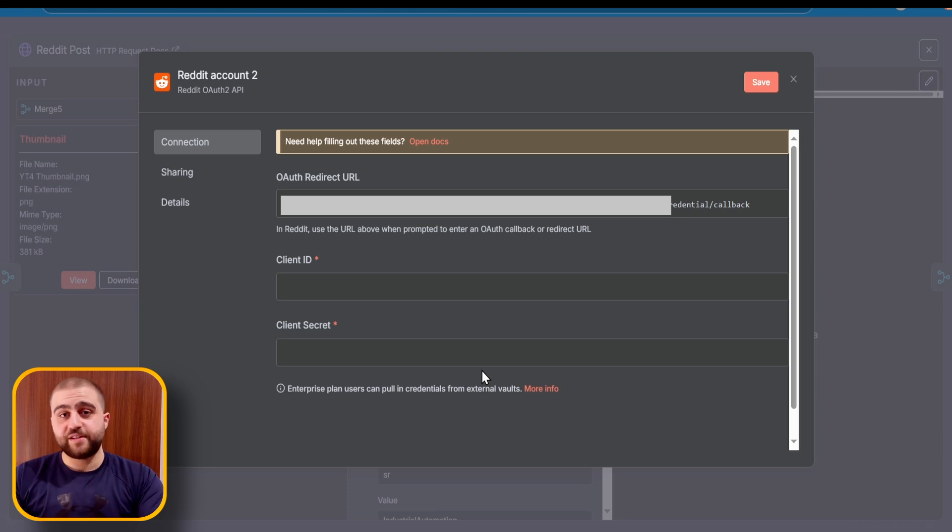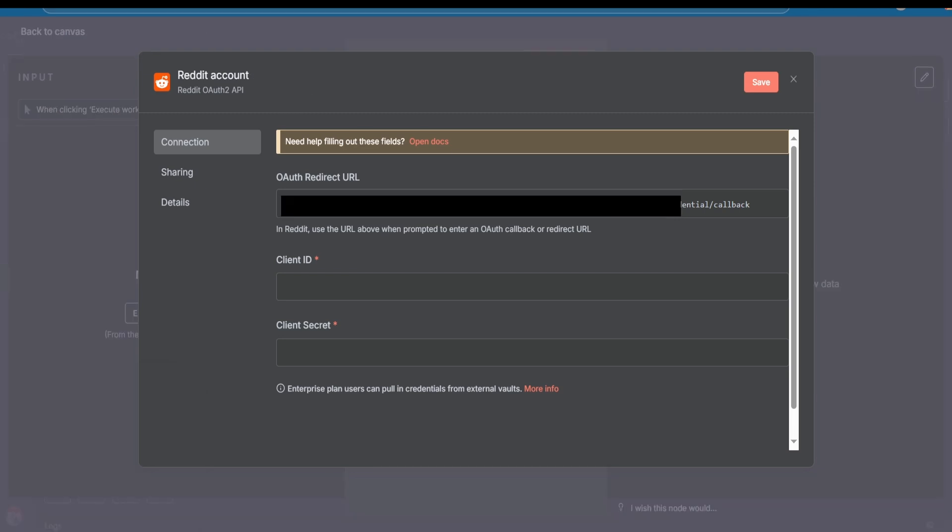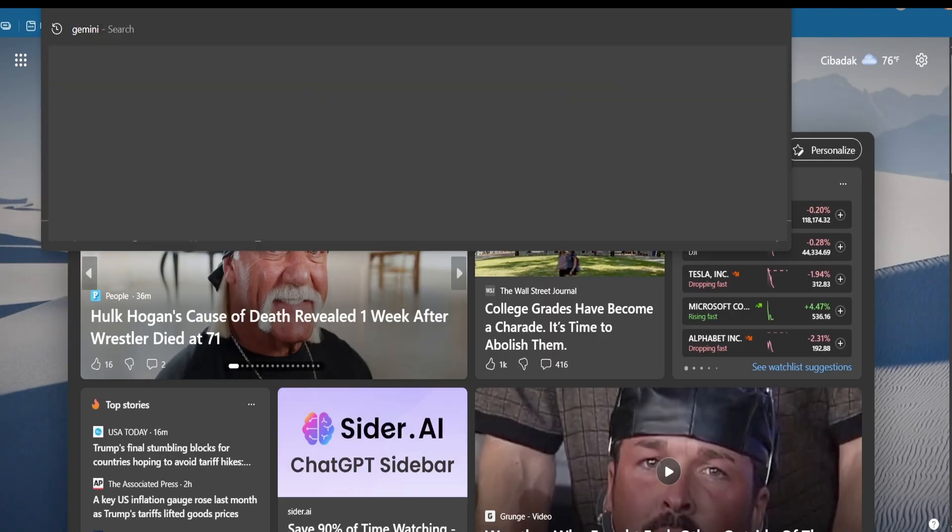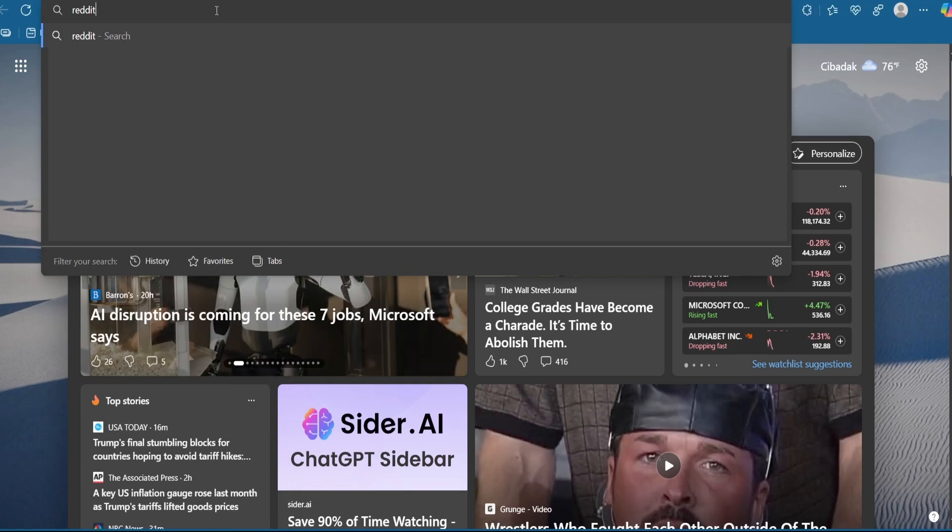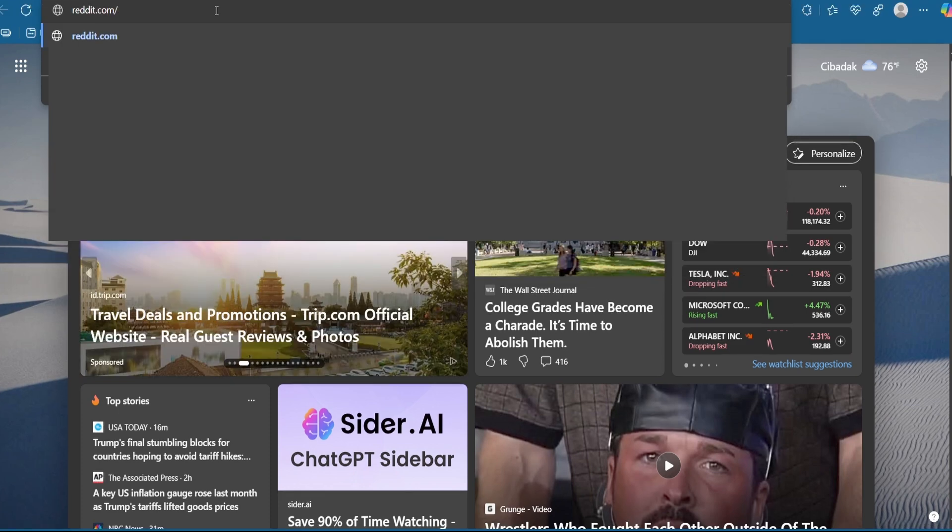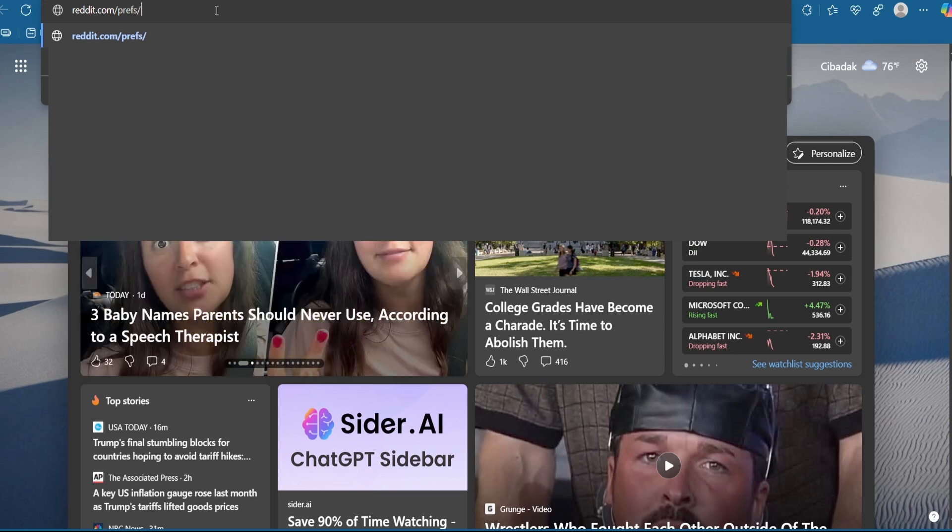Now I'm going to show you how to get your Reddit credentials for n8n. First, we are going to search for reddit.com/prefs/apps and hit enter.